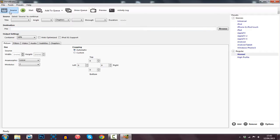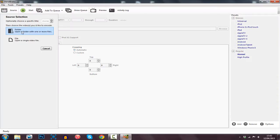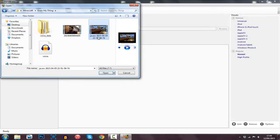First of all you go ahead and click Source. From here you can click Folder, which means you can import more than one video. However, I'm going to be clicking File because I'm going to be converting one single video. So this is the file right here that I am going to be shortening down.